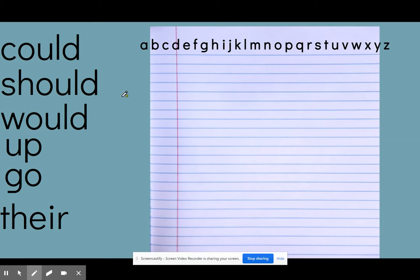Hi boys and girls, today you're going to practice your six words by putting them in alphabetical order or ABC order. You will need either a piece of paper or your journal and a pencil. You can pause the video while you go get your journal or a piece of paper and your pencil.